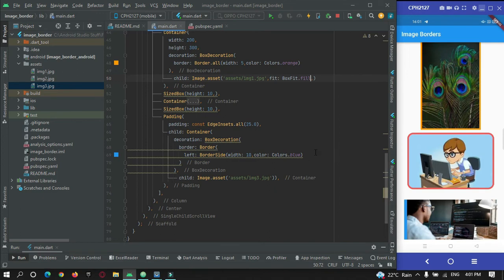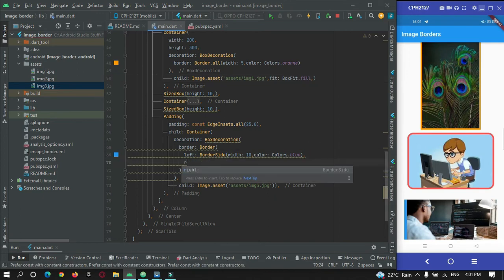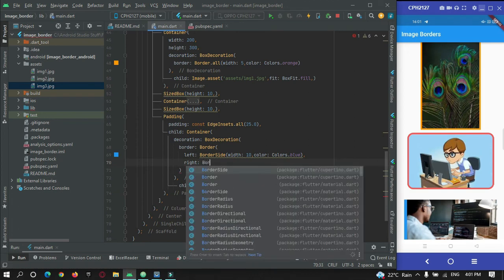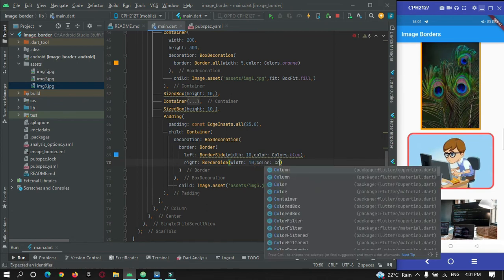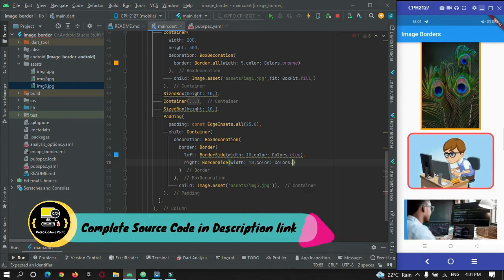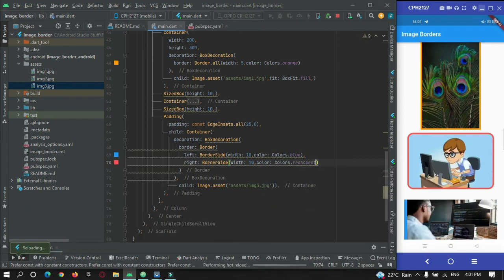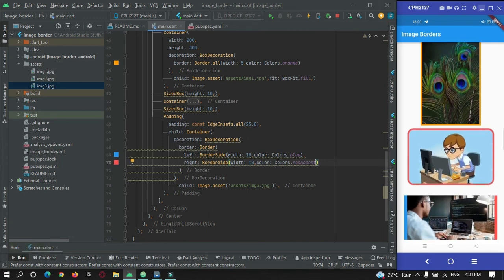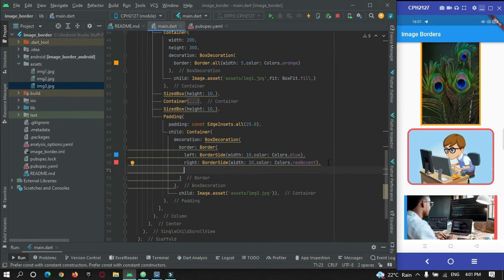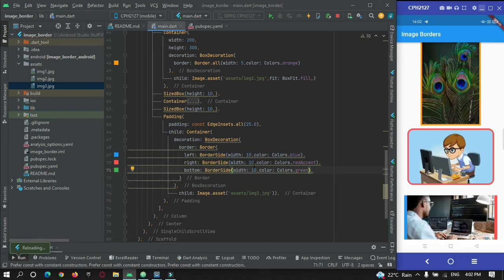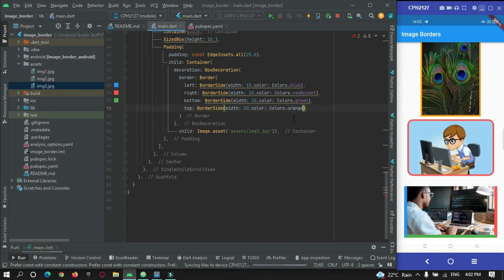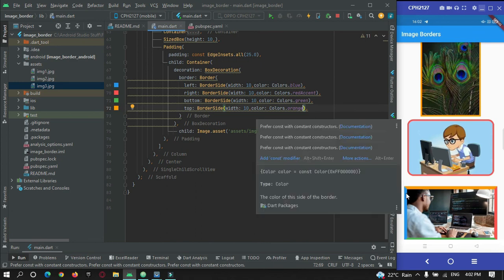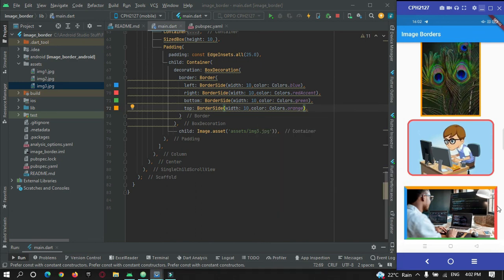I can also add a right border using BorderSide with width 10 and a different color like red. After checking, you can see different borders on multiple sides of the image. Like this you can create a 3D-type image view for your image borders.